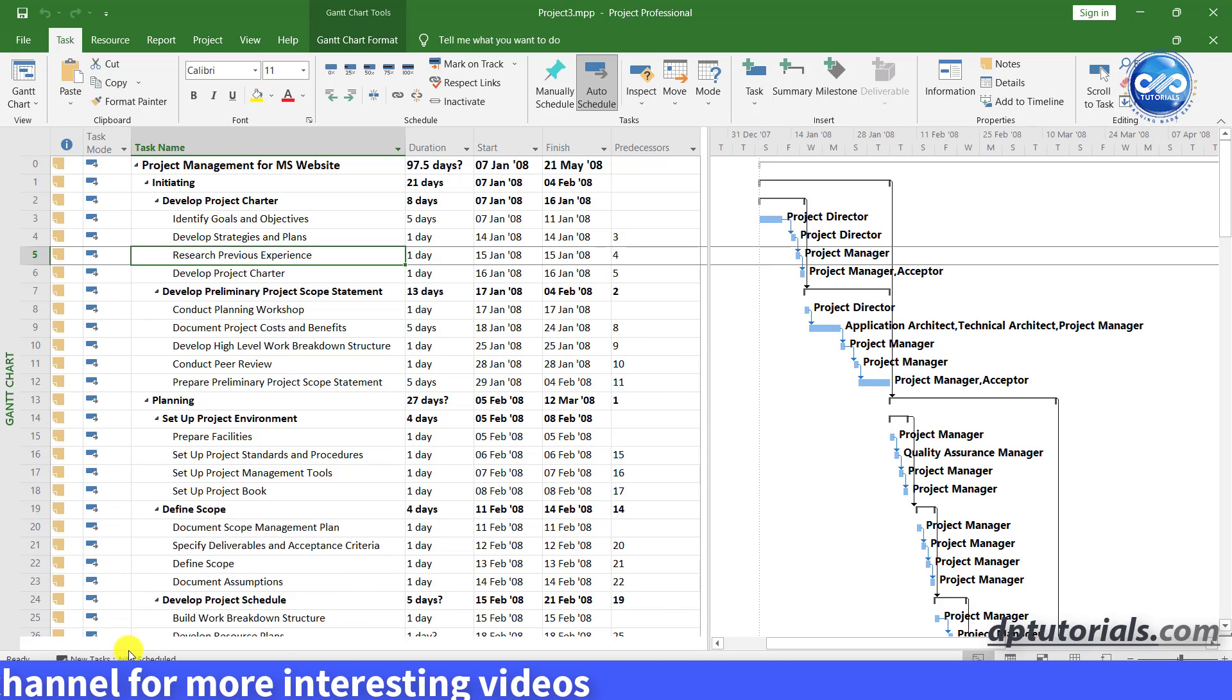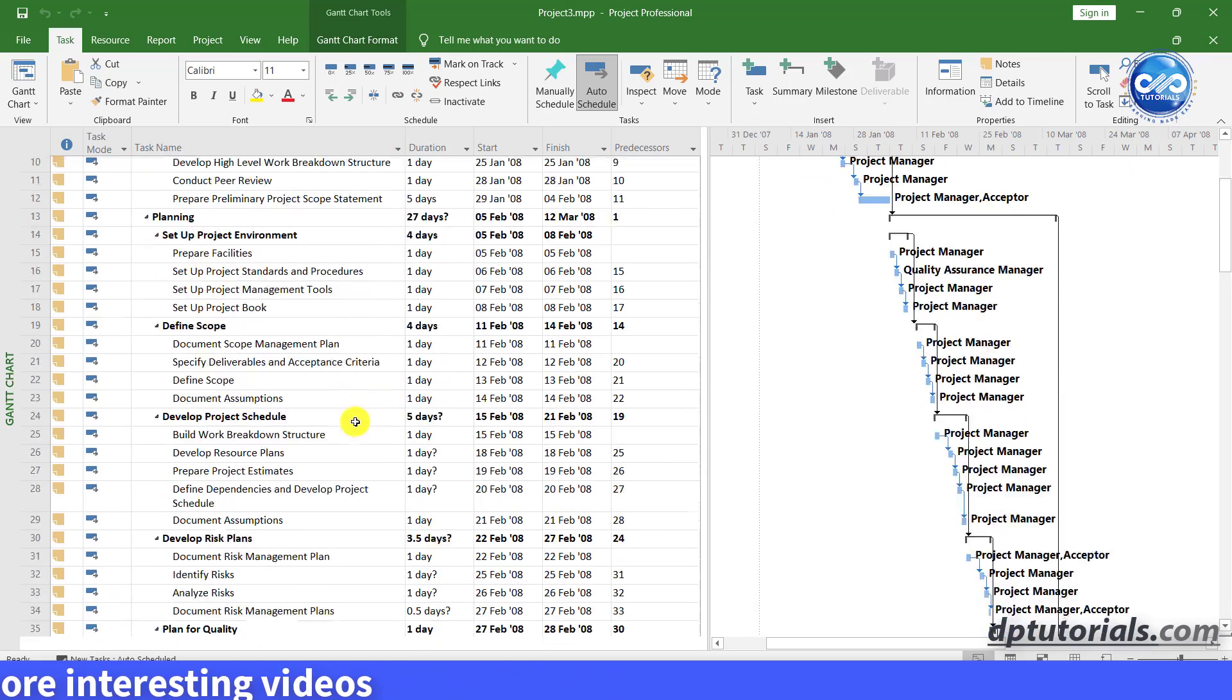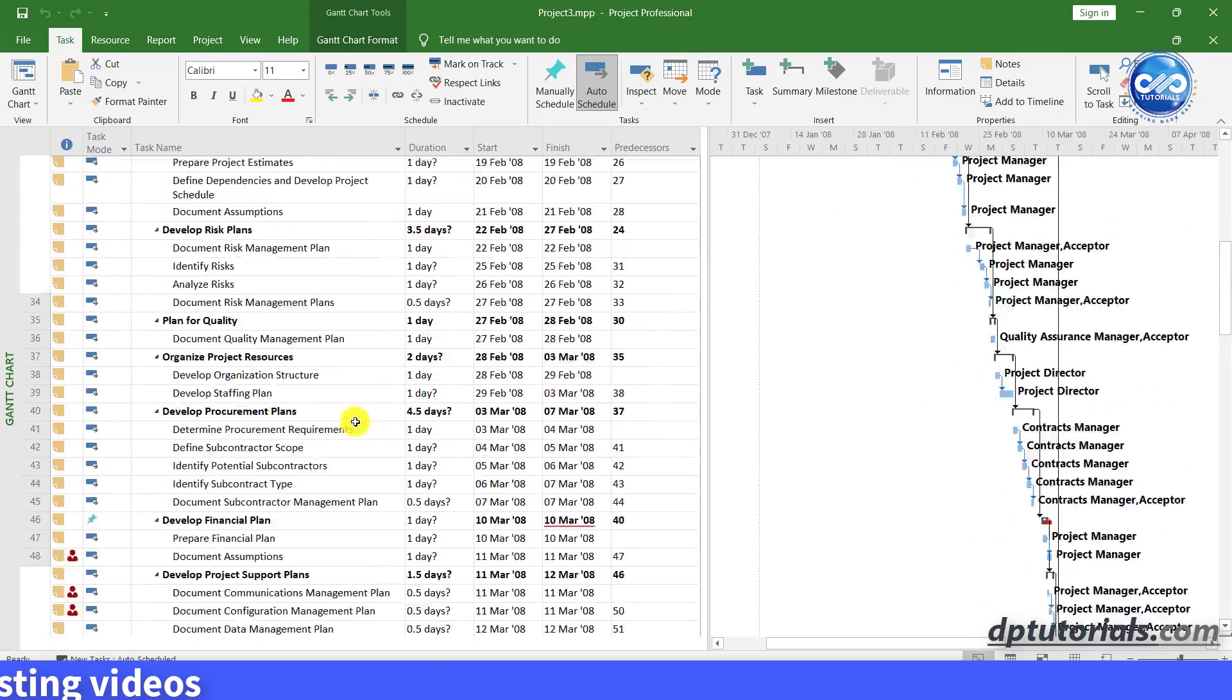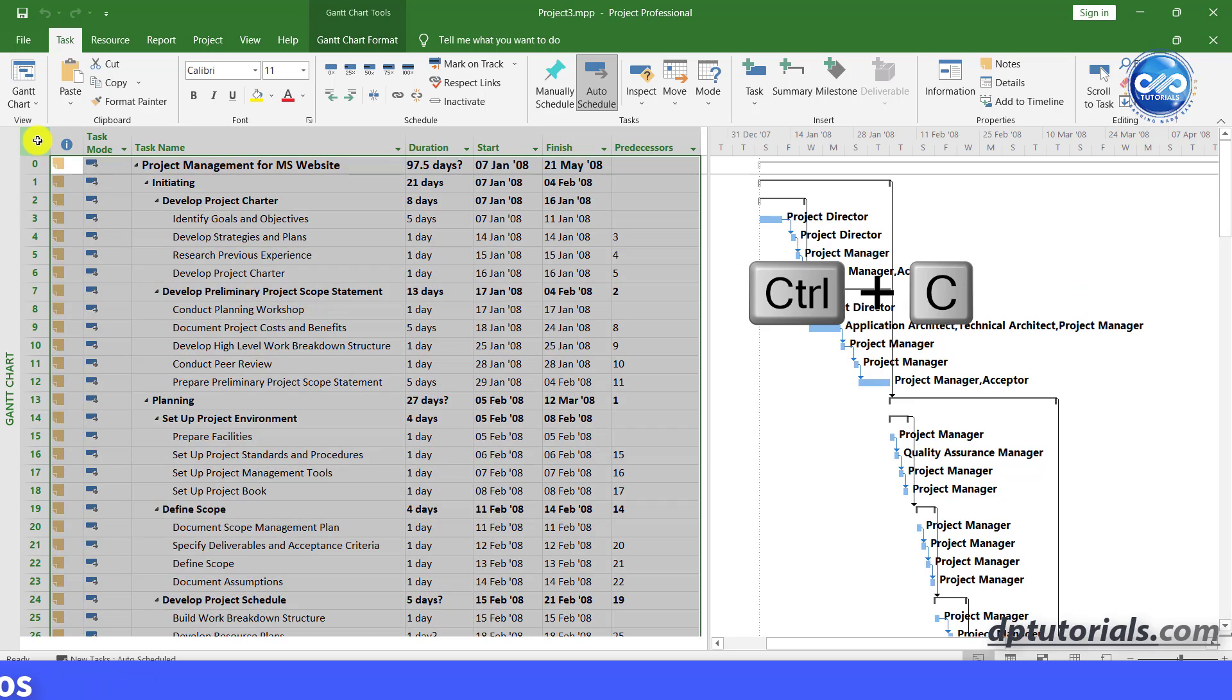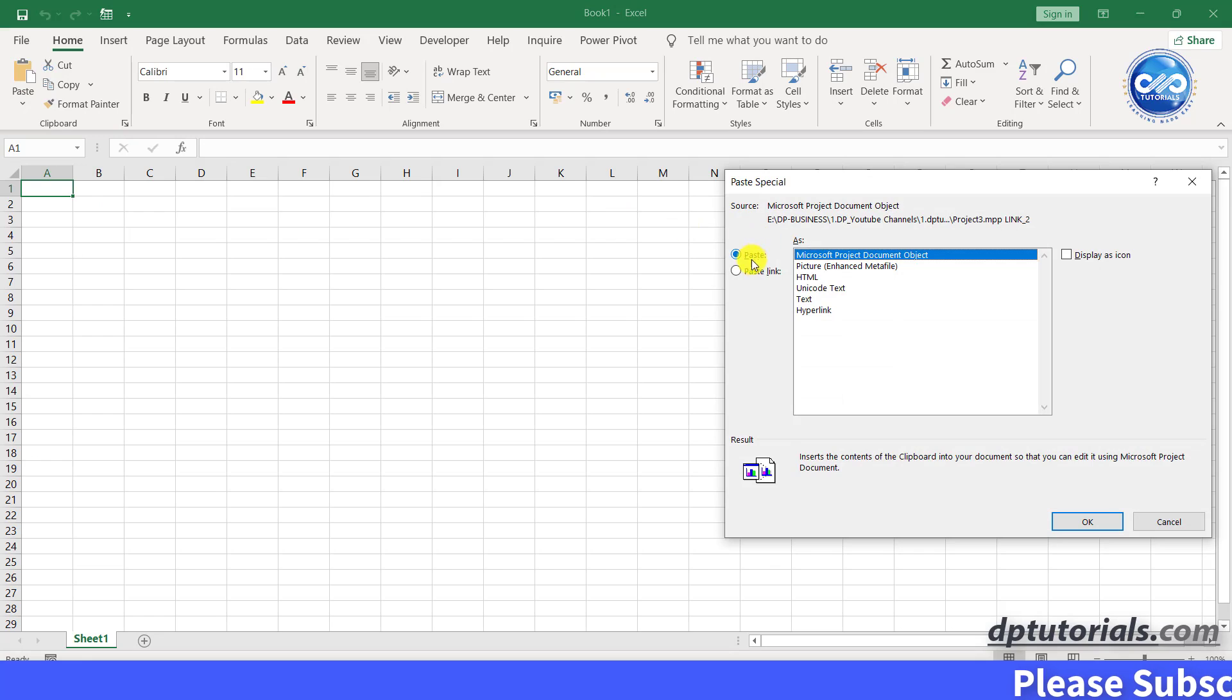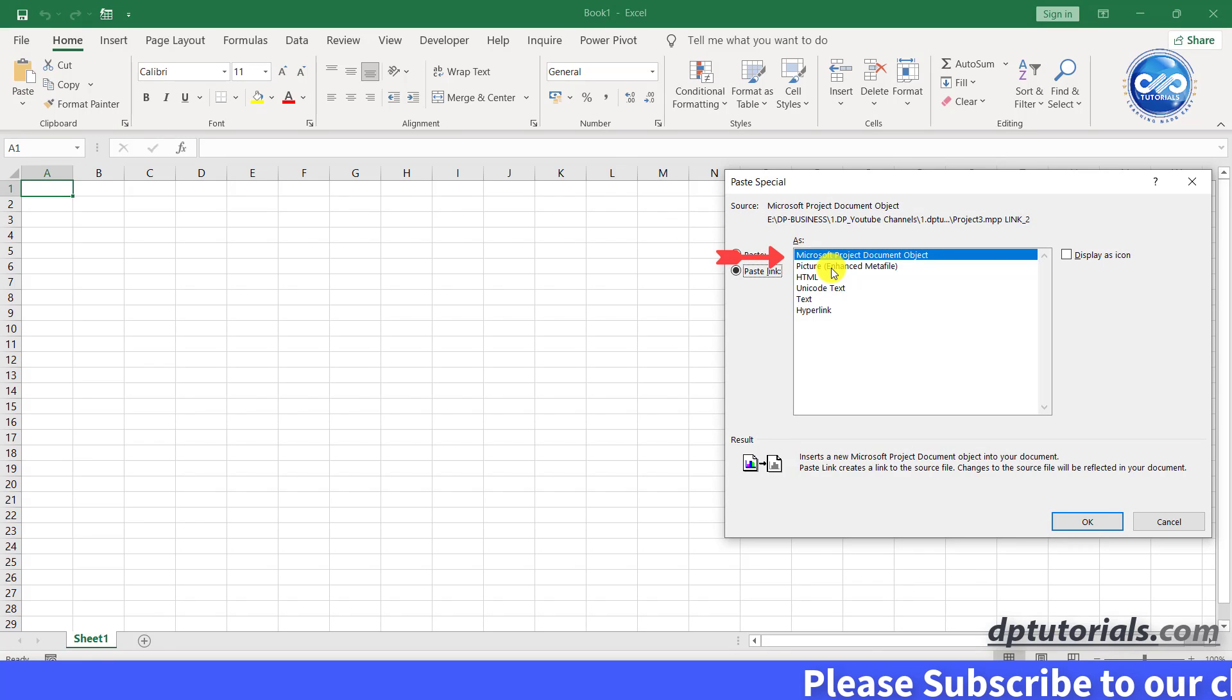This is my sample project that I would like to link to Excel now. Copy the entire data and go to Excel and paste special and select paste link and click on Microsoft Project Document Object.